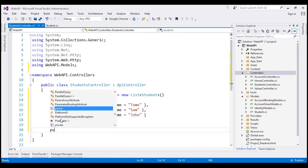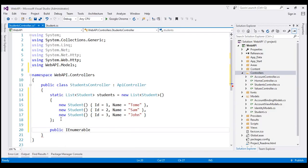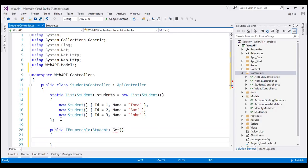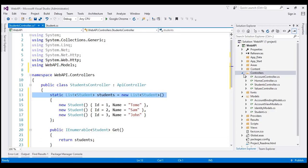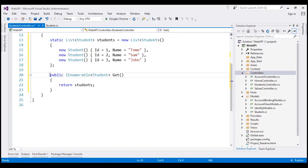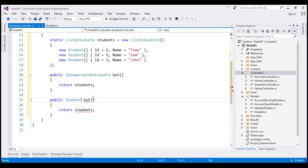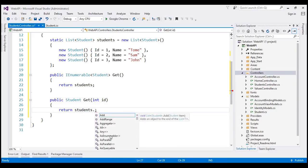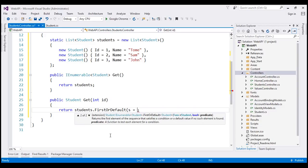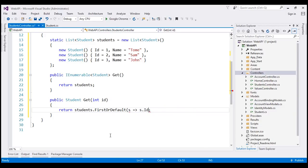Now let's include a public method here which is going to return IEnumerable of Student objects. Let's call this method 'Get' and all it's going to do is return whatever students list we have within the static variable 'students'. Let's include another Get method — this method is going to return a single Student object and will get a student by ID. From the students list, give me the first-or-default student where the student ID matches with the ID we are passing into this Get method.